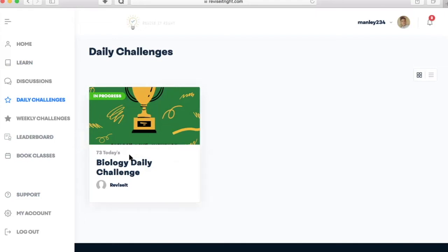We'll be updating the website all the time, so head on over to reviseitright.com and sign up for a free account today.